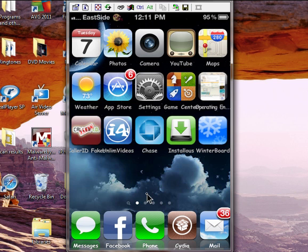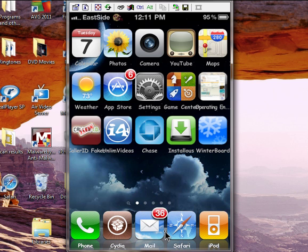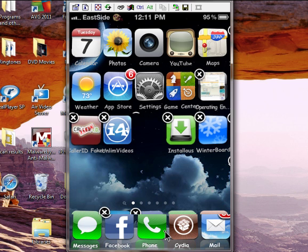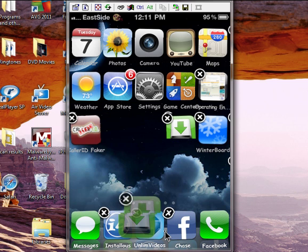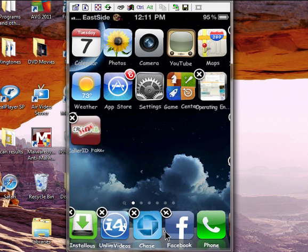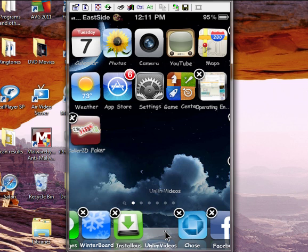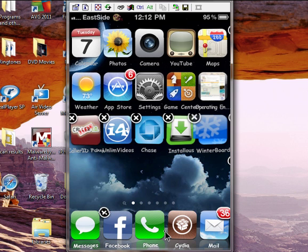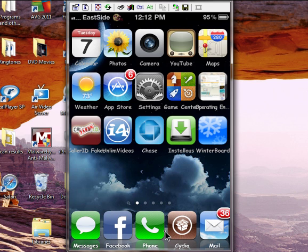The next one is called InfinityDock. What this one does is it allows you to add an infinite amount of icons to your dock. As you can see at the bottom, I have five — normally it only allows four. It also lets you scroll left or right to see other icons you have. This is great for quick access. You can add as many icons as you want and just scroll from right to left. That's what InfinityDock does — I recommend it, pretty cool.